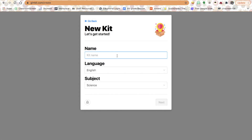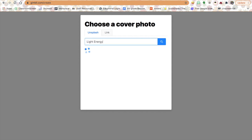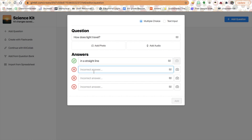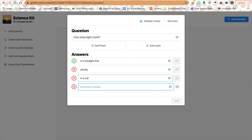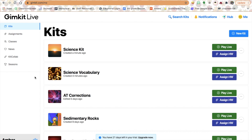I can also just create a new kit manually. I pick a cool photo — let's do light energy again, we'll do the sunlight — and then I just add a question. For example: 'How does light travel?' with answer choices: in a straight line, slowly, in a car, or by train. And it's that easy. You add the questions you want, click Create Kit, and there you have a new kit or quiz that you can use in GIMKit.